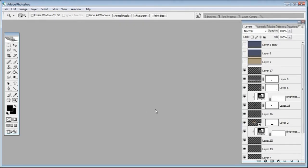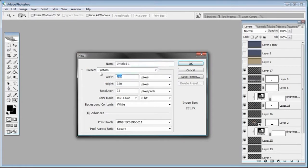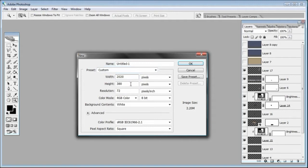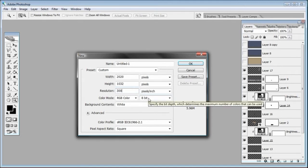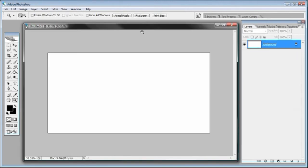First, go to File > New. I already know the size my image is going to be, so I'll enter 2020 for the width and 1032 for the height. Make sure it's set to pixels and set the resolution to 300. Then click OK.